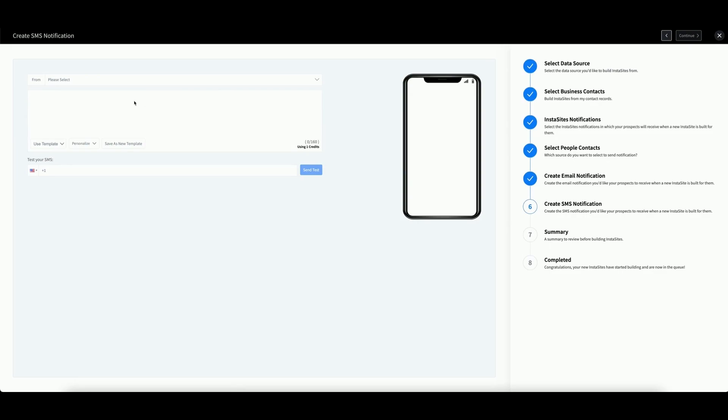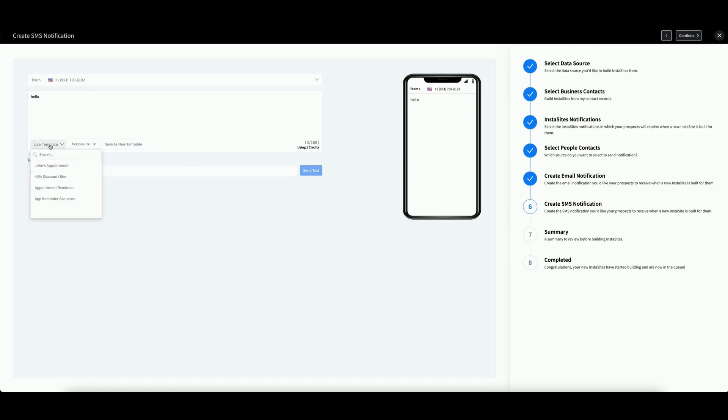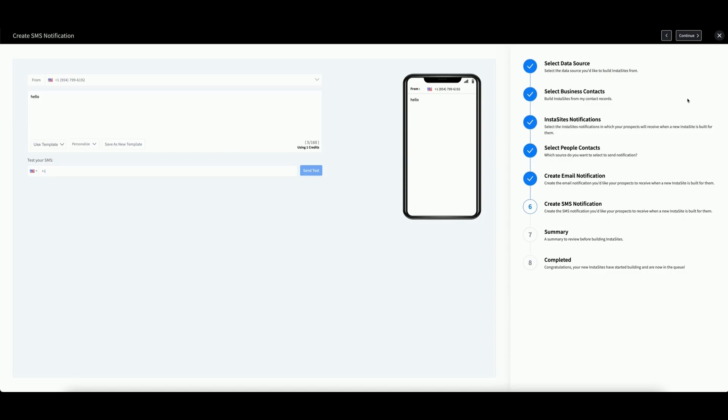Repeat the process for the SMS. Select a number and enter your message. Or you can select a template. Or you can save this message as a new template. Always remember with SMS messages, you will utilize one account credit every time you exceed 160 characters. Then click Continue.